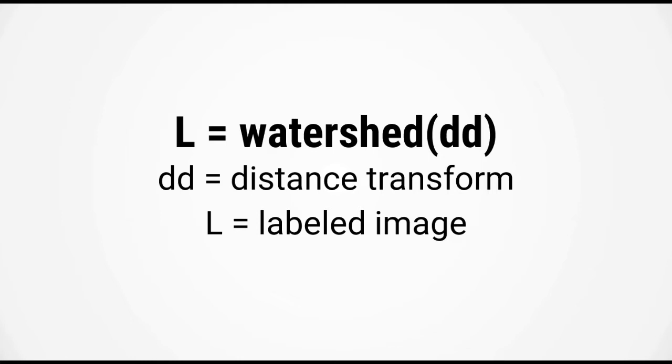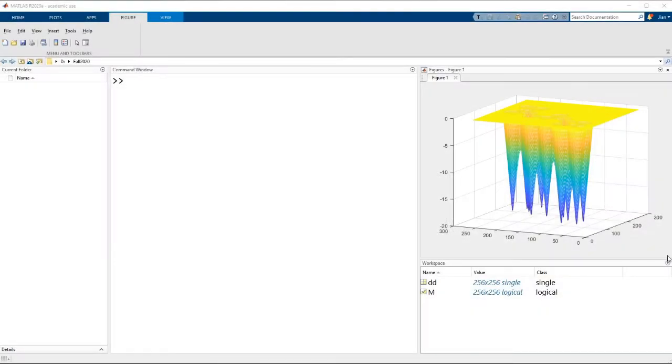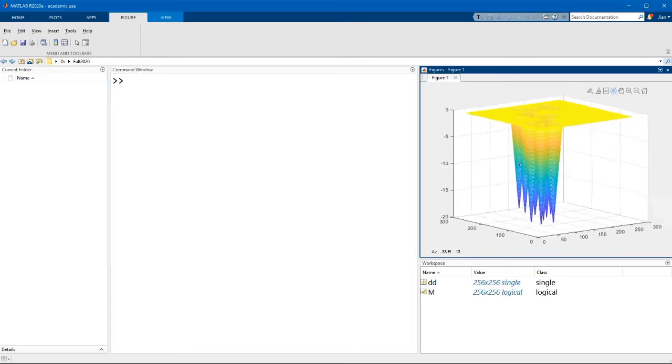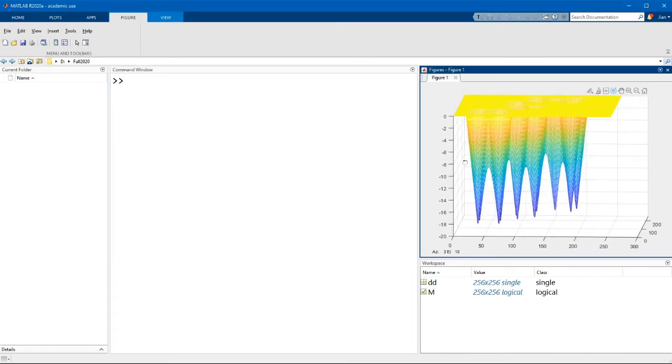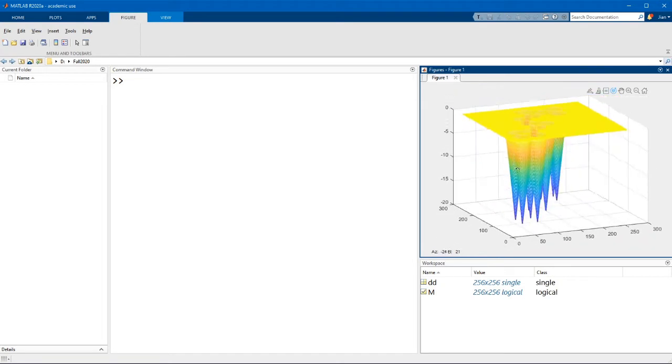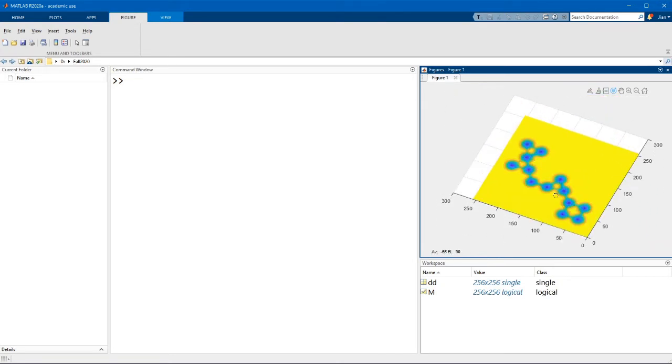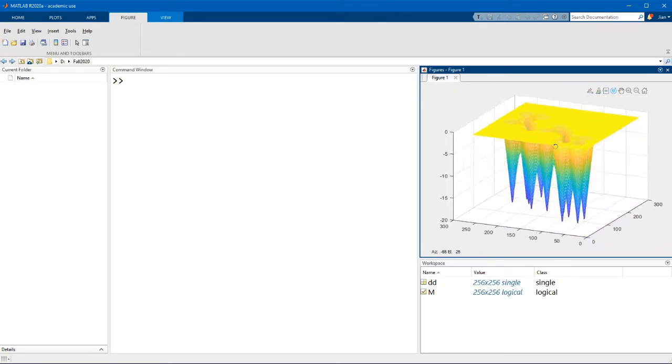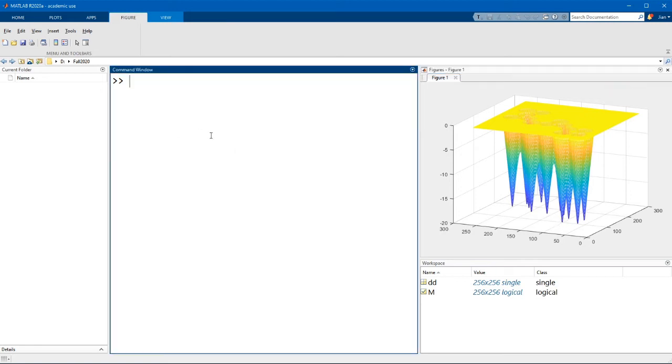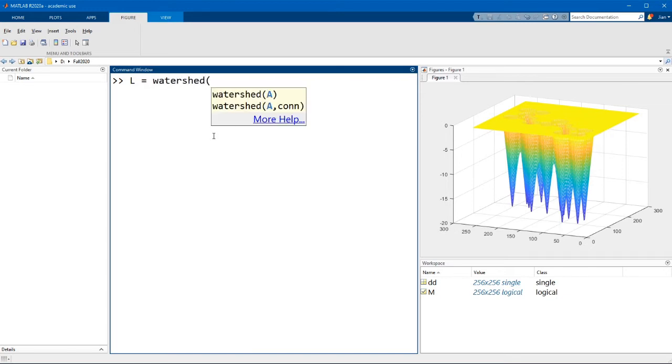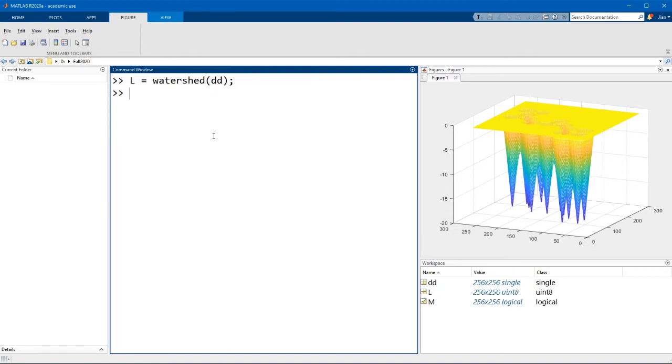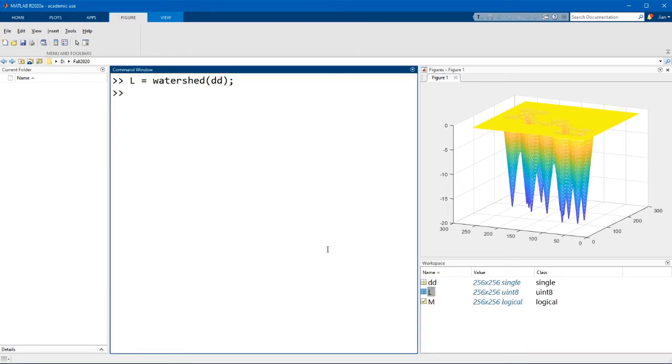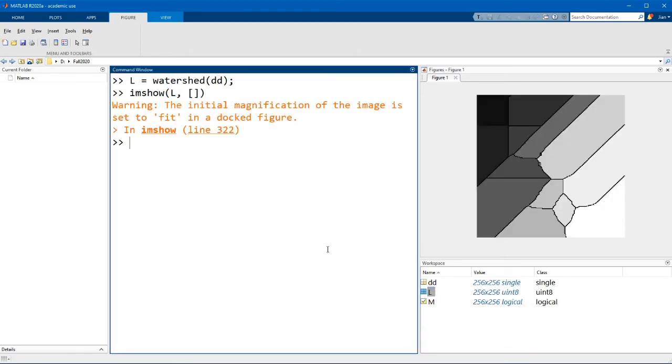Let's switch back over to MATLAB. I'm going to assume you have carried out the steps in the previous video and have a distance transform where each object is a valley and the center point is the lowest point of that basin. The watershed function is simply L equals watershed parentheses DD. As I mentioned, you get a label matrix L.